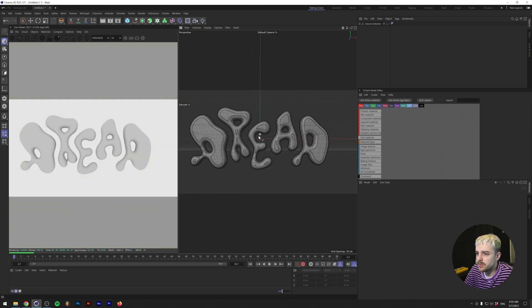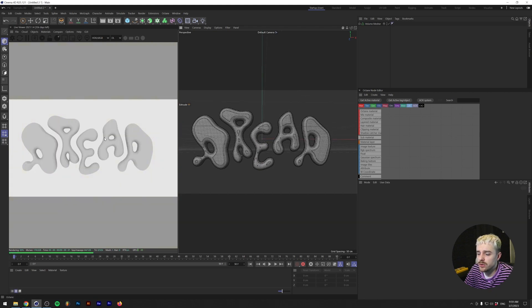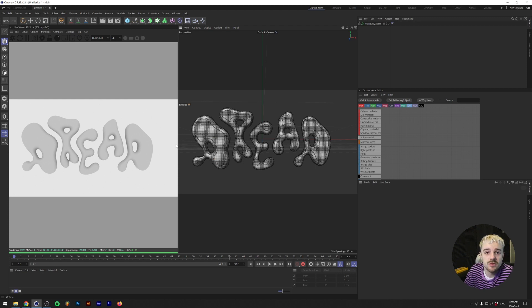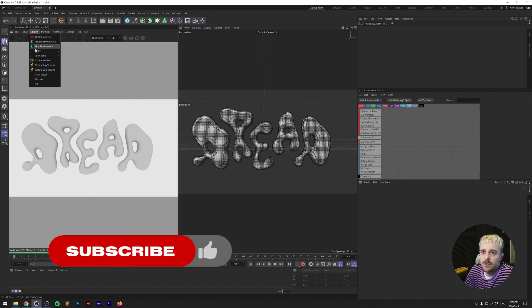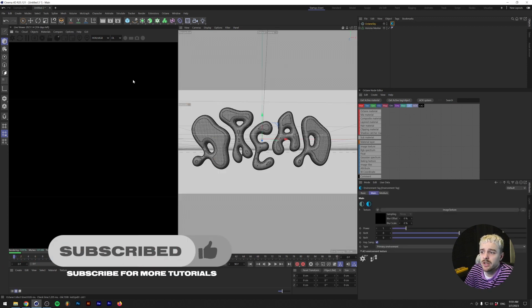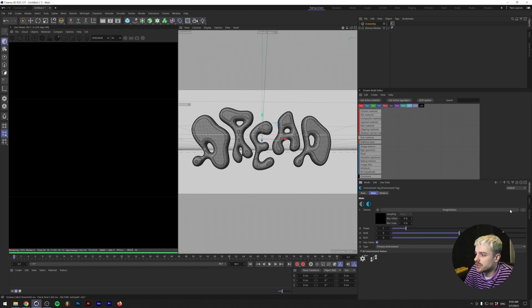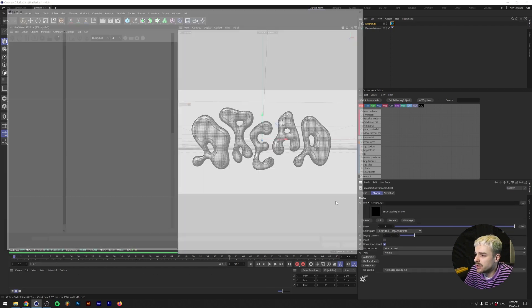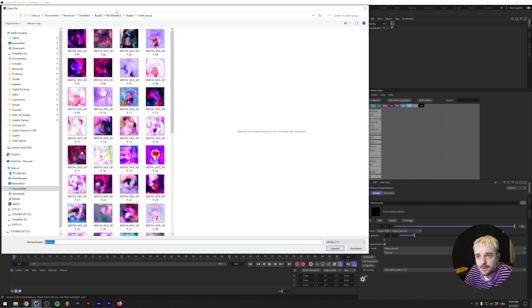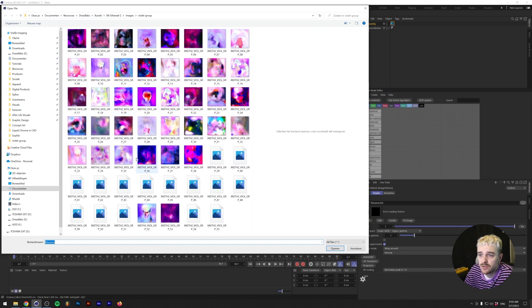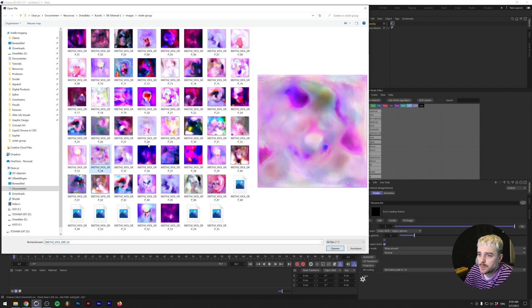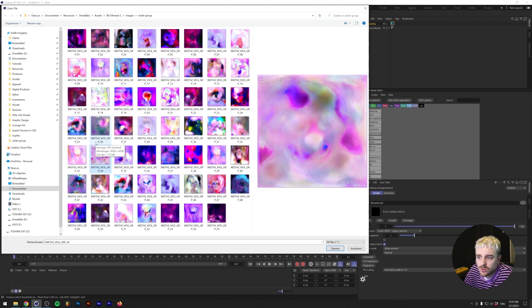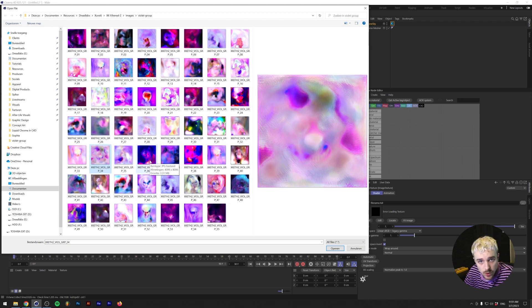First, I'm going to show you how to do this in Octane. And in the end of the video, I'm going to show you how to do it in the vanilla renderer of Cinema 4D. Under the Octane Live Viewer, let's go to Objects, HDRI Environment. We're going to need an image texture. The image texture that I'm going to choose is from Suveki. This basically contains a lot of really cool abstract color palettes. So shout out to Suveki. You can get this texture pack by going through the link in the description.